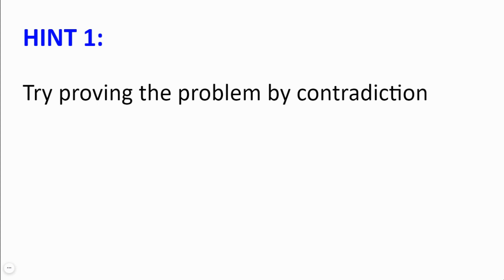Hint number 1. Try proving the problem by contradiction. It will also be very useful to consider the sums and the numbers in modulo 100.